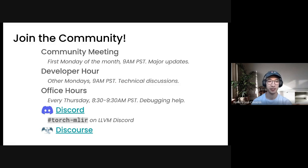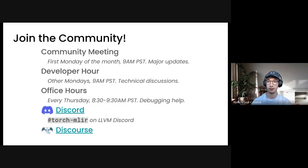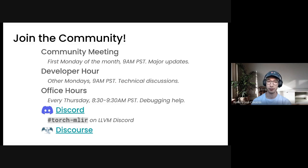Before that, if you're new here, make sure to join the community. The first Monday of every month we have our community meeting at 9 a.m. Pacific time — that's for broad major updates in TorchMLIR. All other Mondays we have our developer hour at the same time, which is more for technical discussions, a great place to ask questions or bring up new feature ideas. Every Thursday we also have office hours hosted from 8:30 to 9:30 a.m. Pacific time, meant for lower-level debugging help or more entry-level questions about TorchMLIR or MLIR as a whole. We do have a Discord, which is the best place to stay up to date on things going on in TorchMLIR, so make sure you join that.